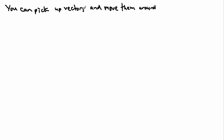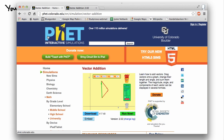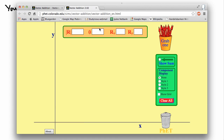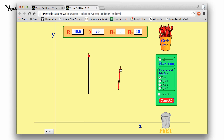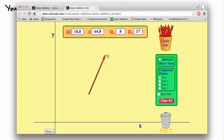With vectors you can just pick them up and move them around. There's a great website — PhET from the University of Colorado — which has interactive simulations. If you search for 'vector addition,' you can pick up an arrow, change its length, move it around, and pick up another one. You can see how a vector is defined with a length, an angle, and its x and y components.